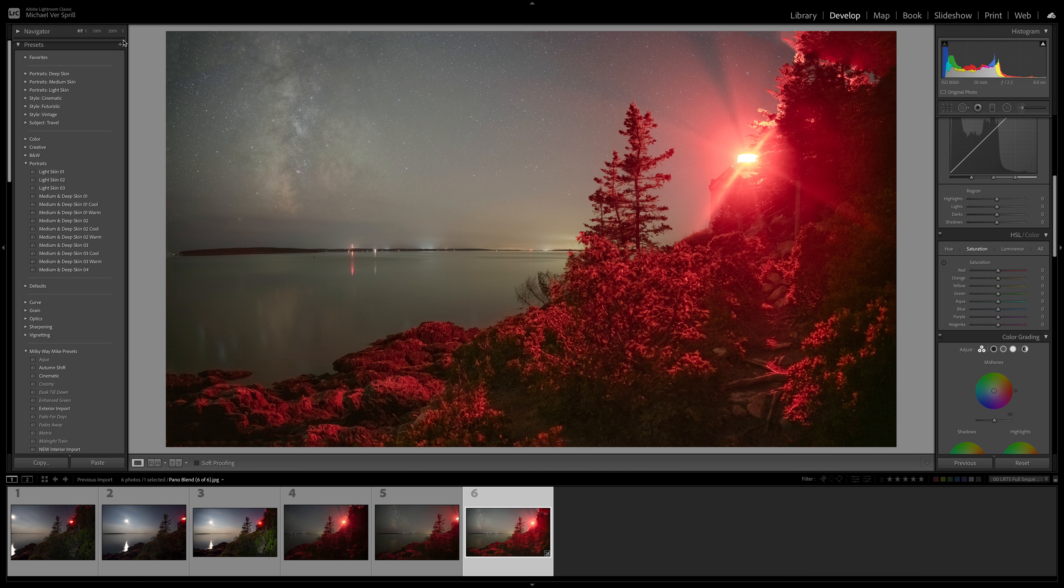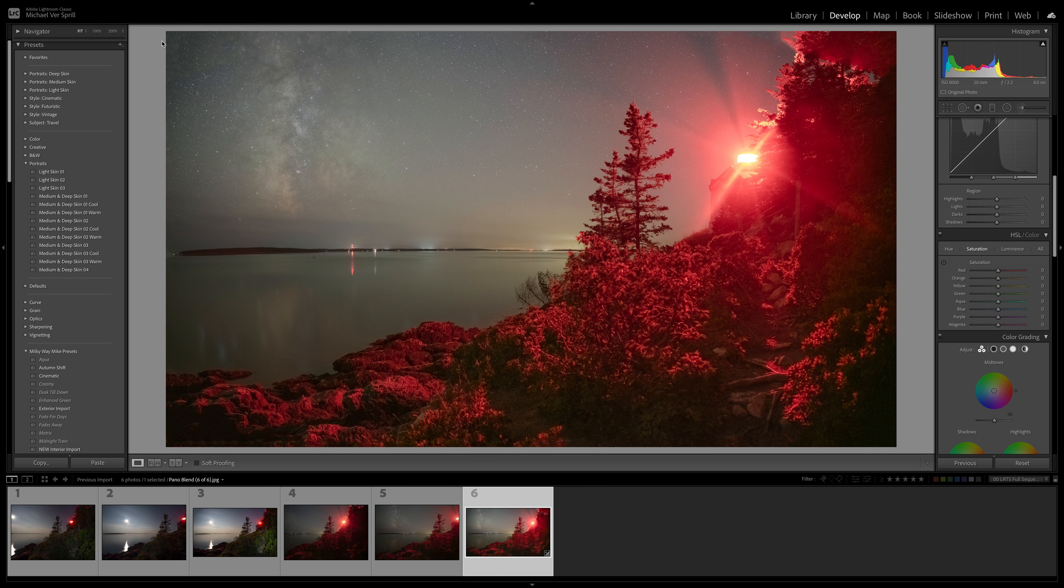What's up guys, welcome back to the channel. For today's video I'm going to show you how I did a Milky Way panel blend from Bass Harbor Lighthouse in Maine. Now this is a tricky lighthouse to photograph at night because as you can see the lighthouse is red and it just soaks up everything in the foreground here.